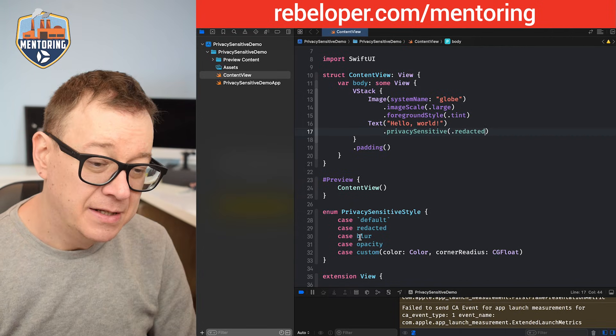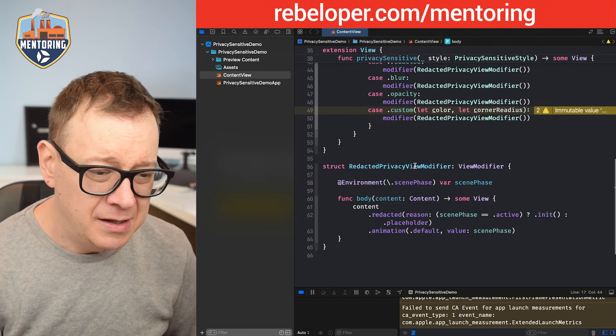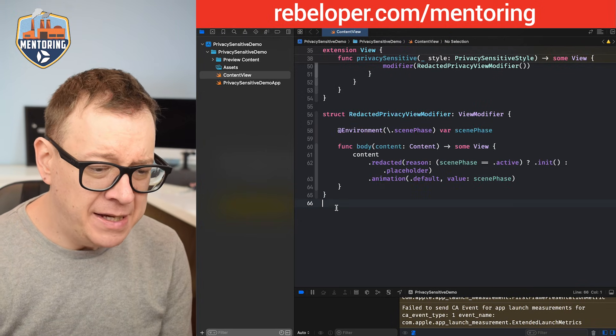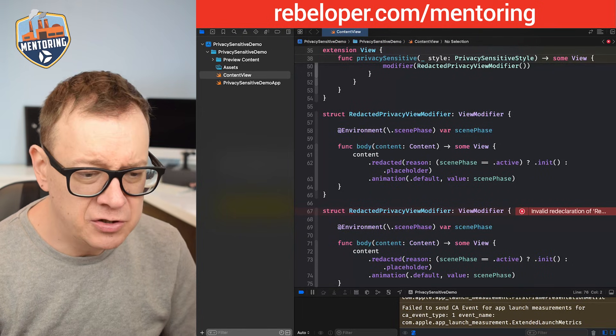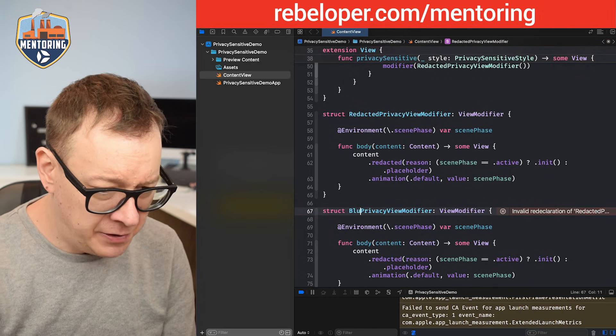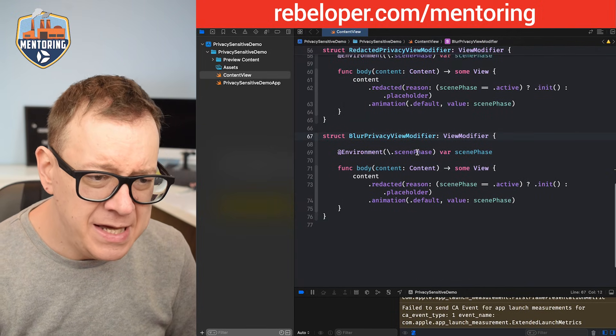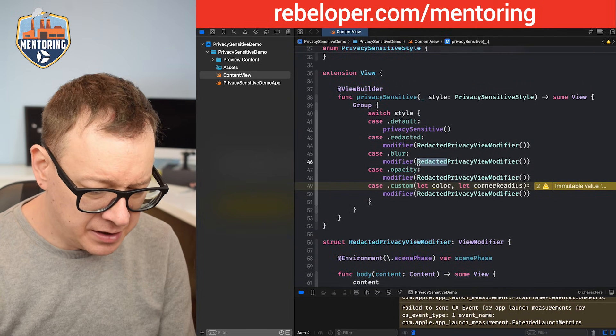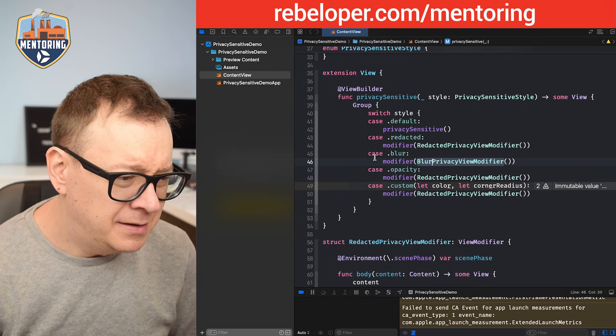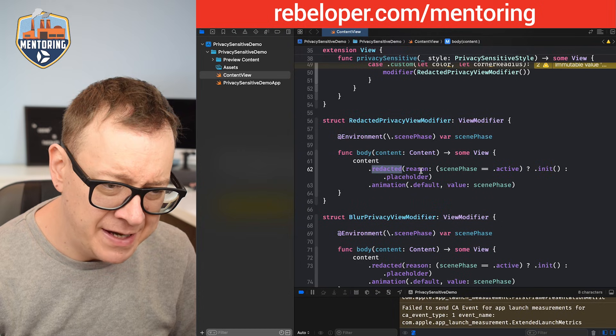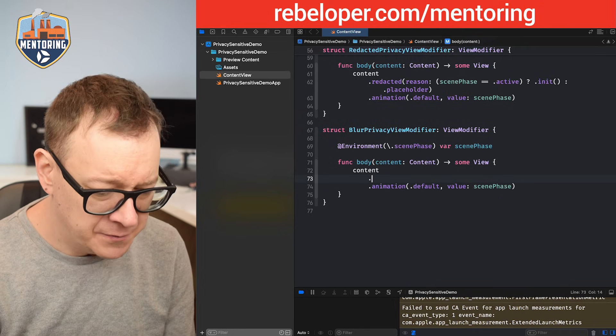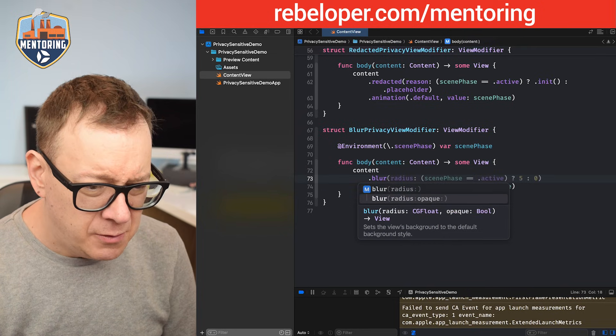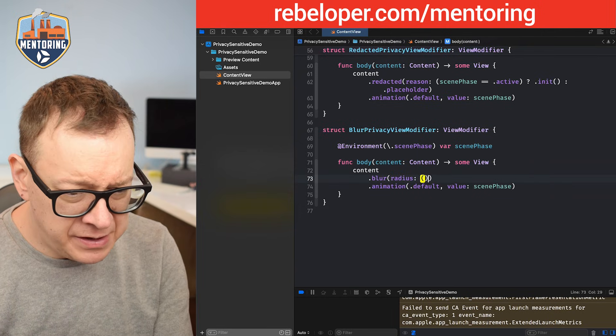So that is redacted. There's still blur, opacity and custom. So let's build it up. I'm going to copy out my view modifier because many of the things still remain. What we need is the opacity, oh sorry, let's start with the blur. Blur privacy view modifier, blur and that's okay. What I'm going to do is immediately change it right over here. Blur and what we need is a blur radius right over here instead of redacted. You see we have redacted right over here. Instead of it we are going to use actually a blur.